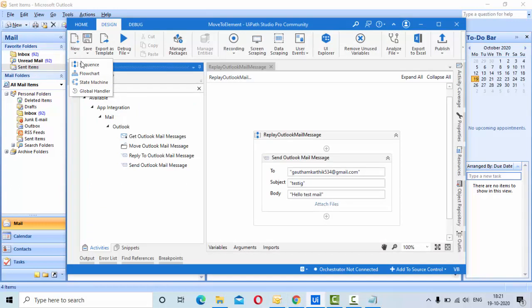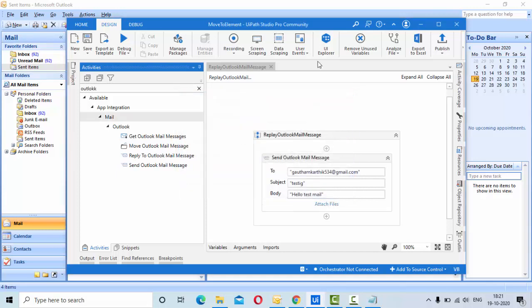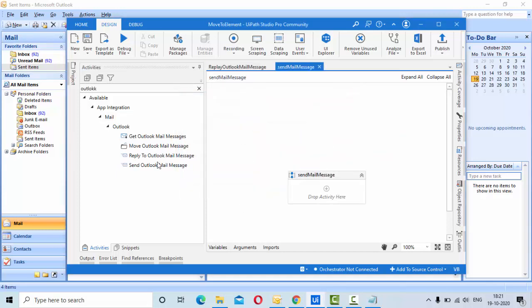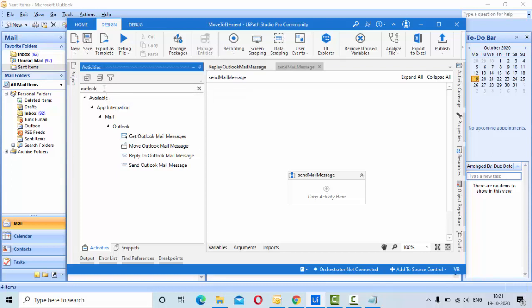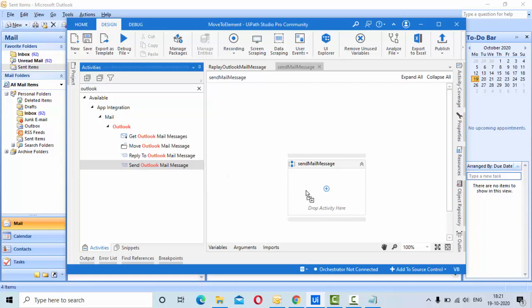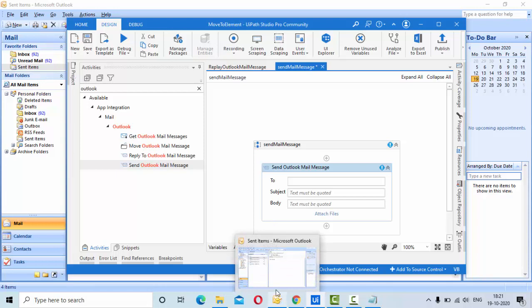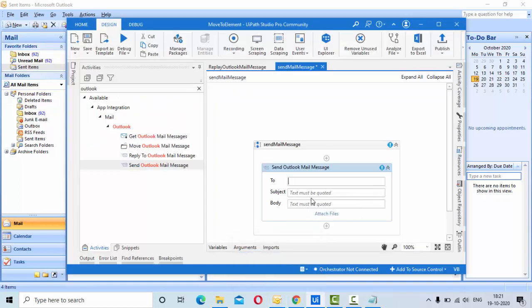Let me create one activity sequence for send mail message. As I told you, type Outlook in the activities panel then select Send Outlook Mail Message activity. Whatever settings are there for Outlook, whichever user you have logged in, that user will be selected in the From section. In the To section, you give to whom you want to send the mail. In this case, I am sending to my other Gmail account.